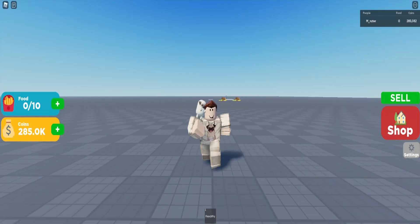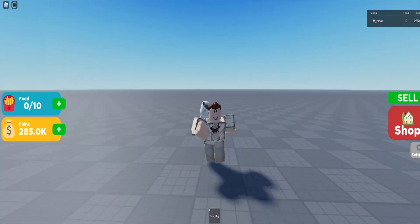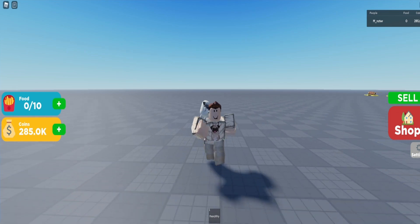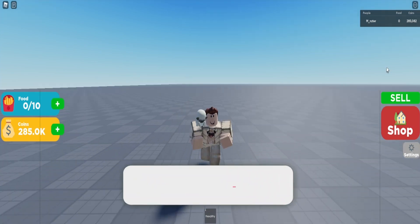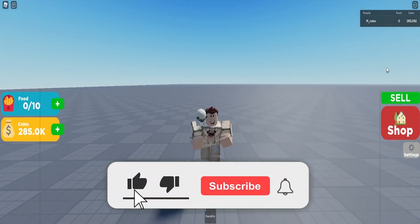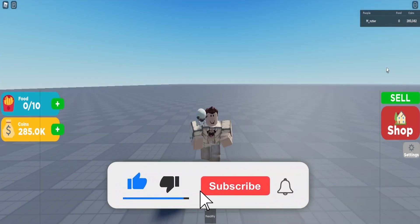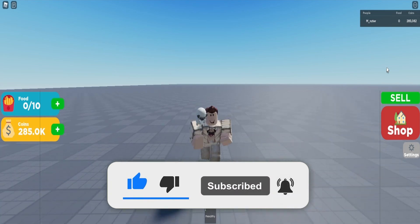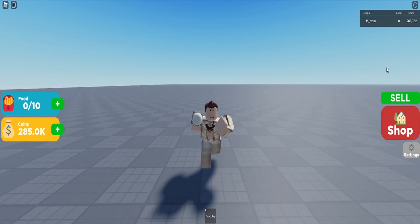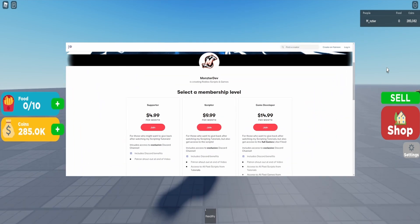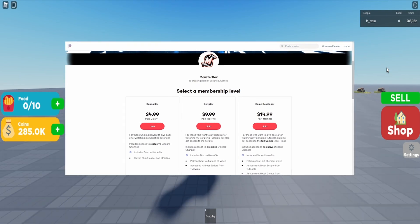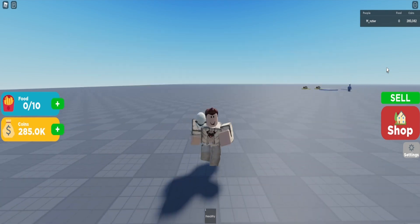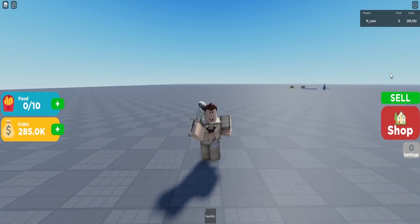Welcome back to the simulator series. In today's episode we are going to be scripting the back end game pass system. If this video helps you out make sure to smash the like button, subscribe, and turn on post notifications. I also have a Patreon if you'd like to get access to all the scripts and the game file made during this episode — there's a link down below.